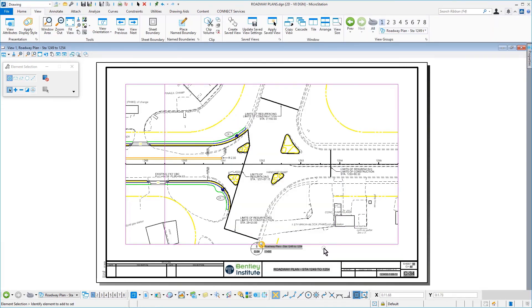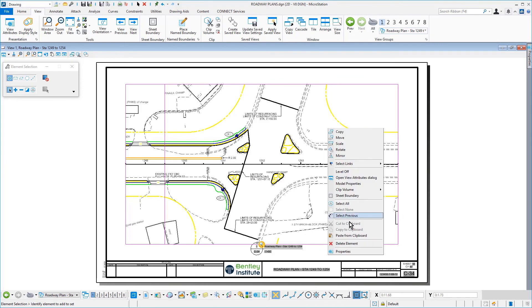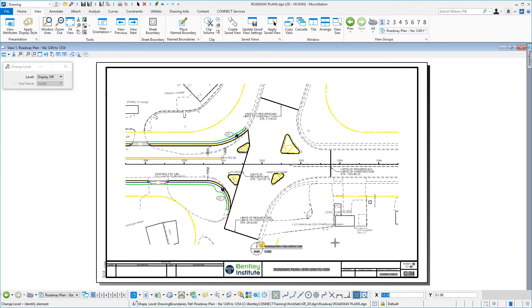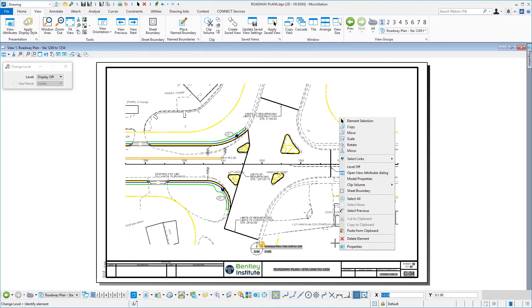Perform sheet specific tasks, such as adjusting the Drawing Title and turning off the Name Boundary level.